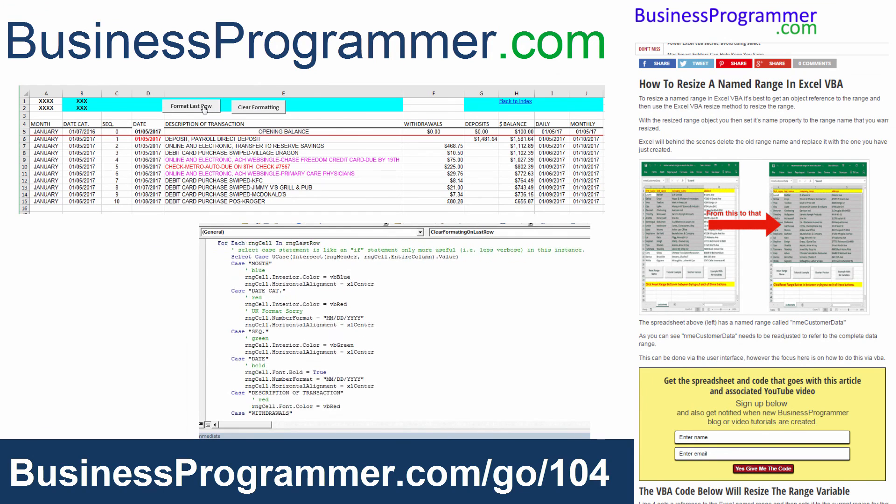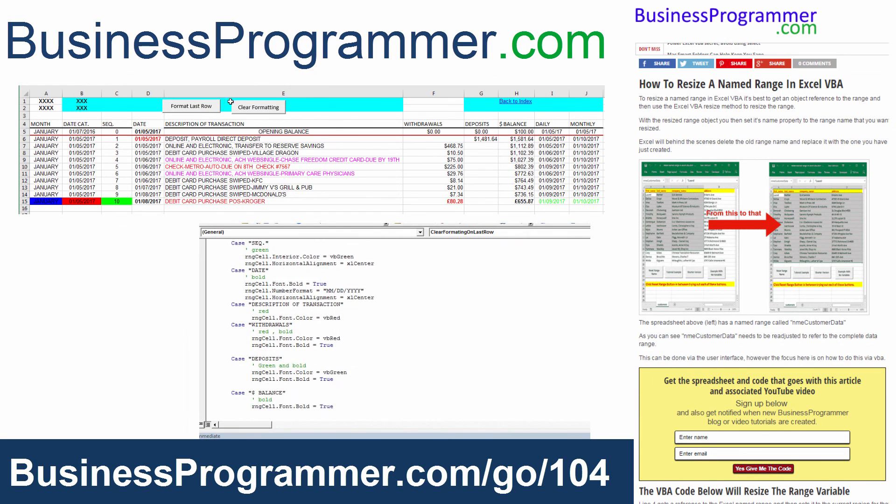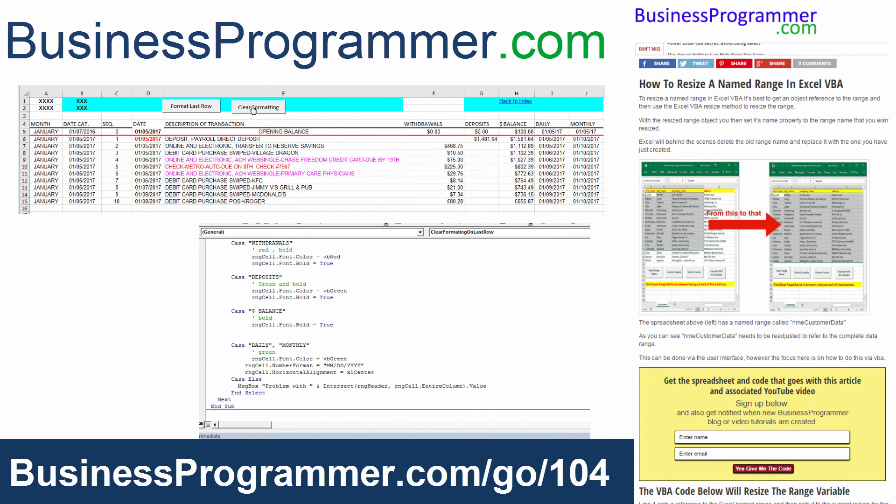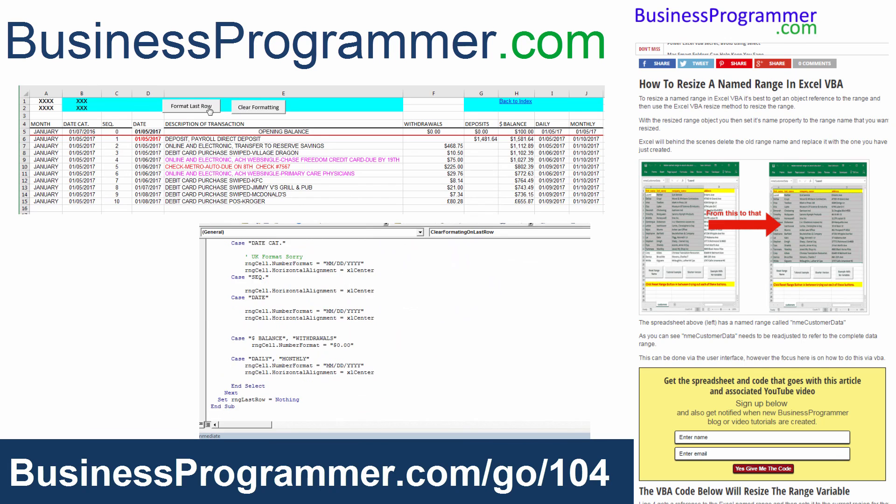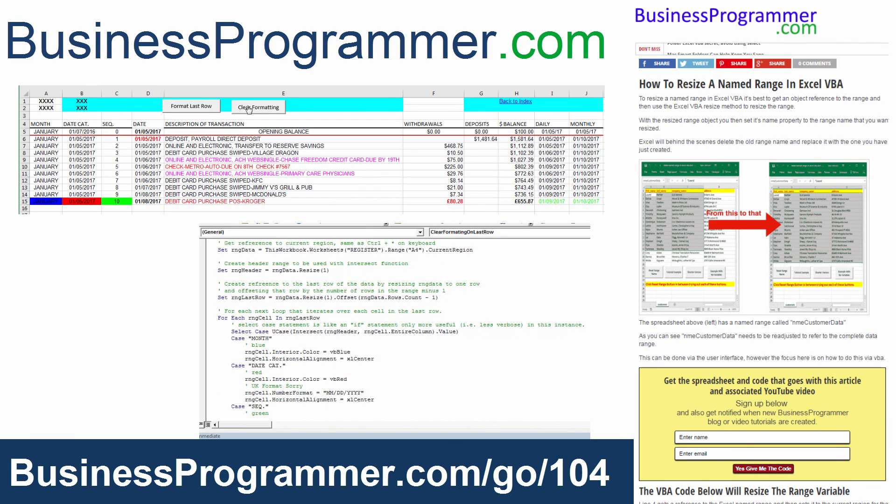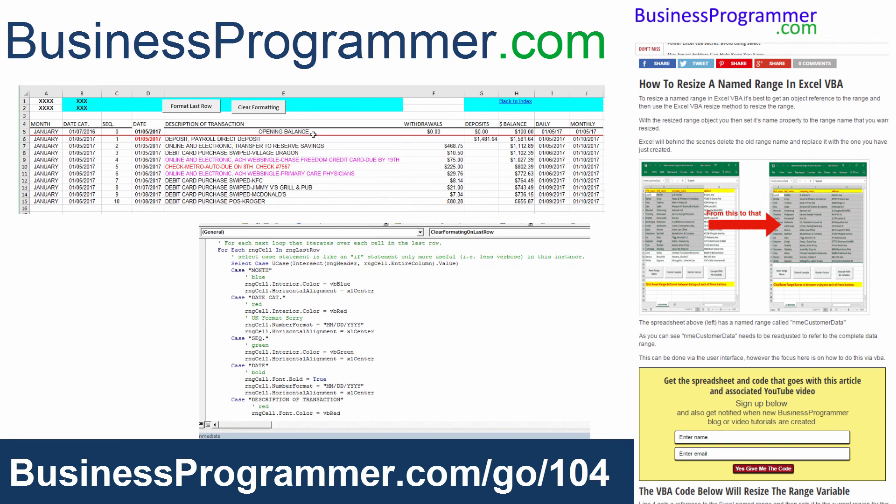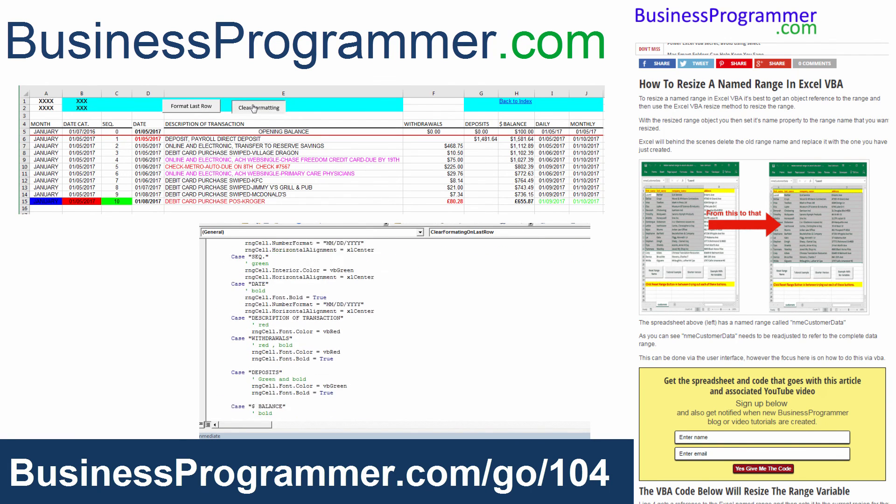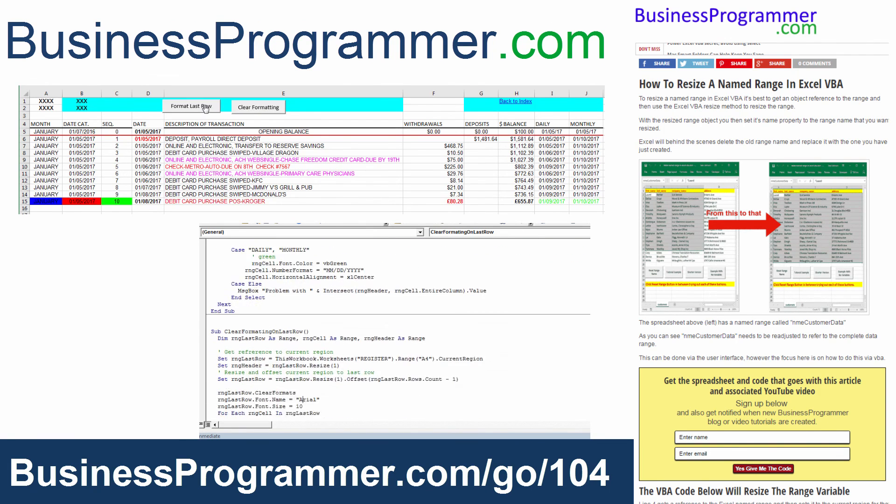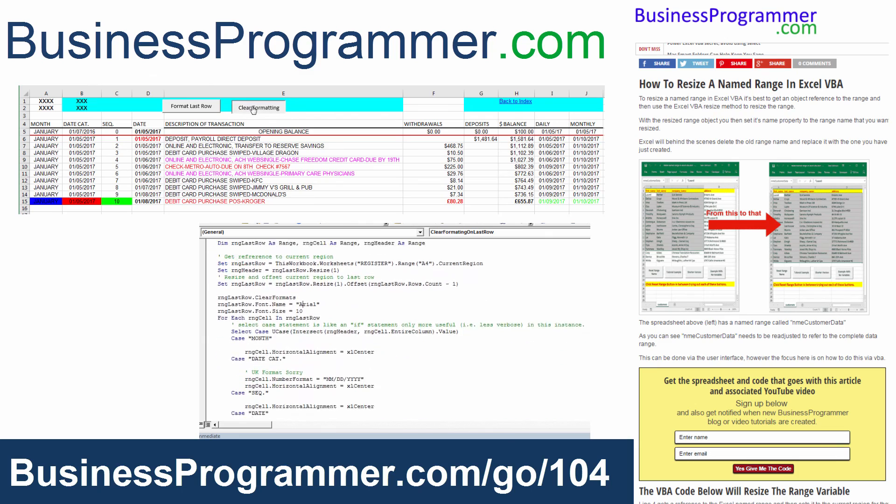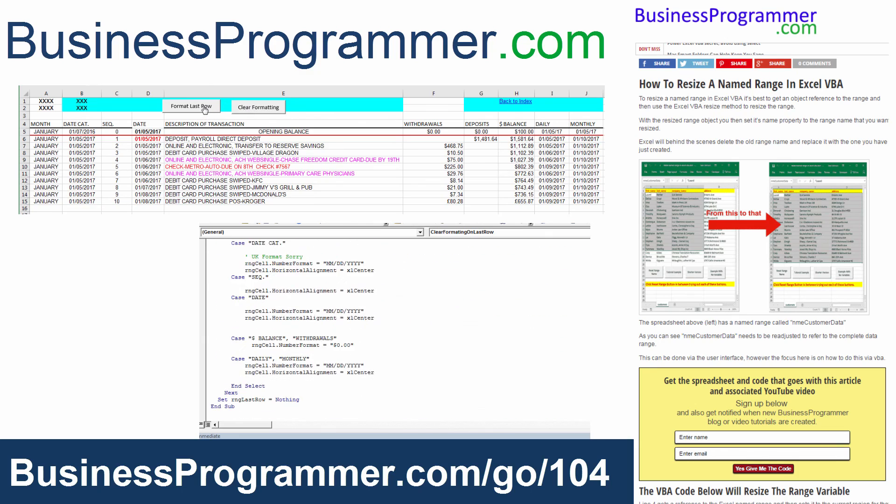You can get the spreadsheet and code that goes with this tutorial at businessprogrammer.com forward slash go forward slash one zero four, and hey, don't forget to subscribe. Thanks for watching.